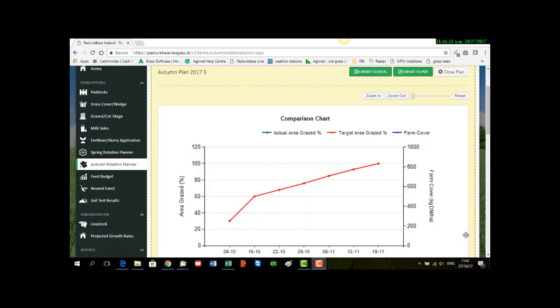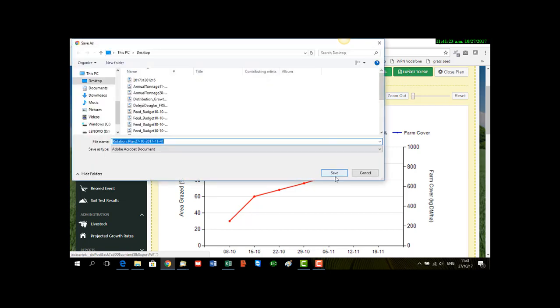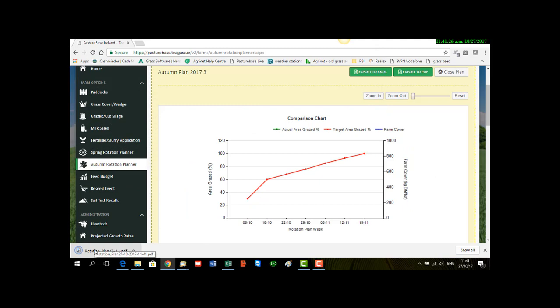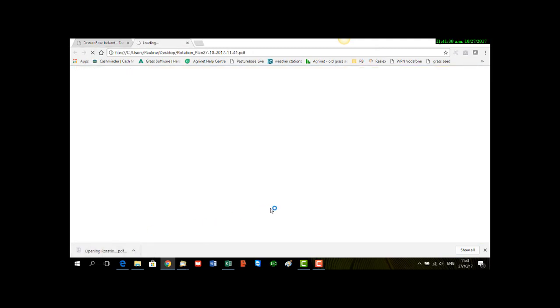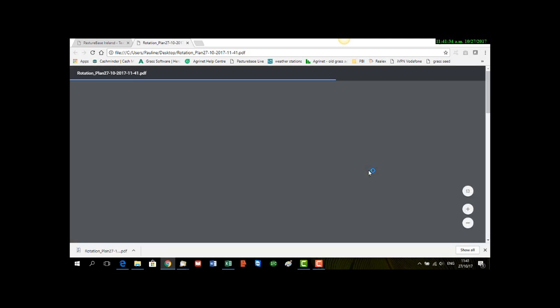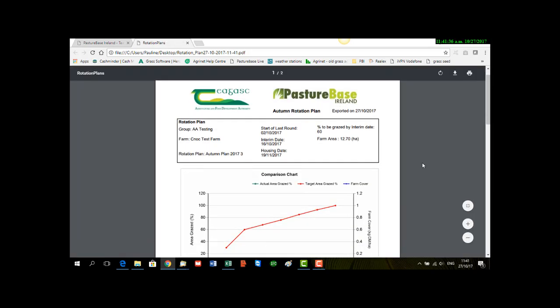You can also print off your Auto Rotation Planner. Simply go to the top of your page and export it to Excel or to PDF. Then it will ask you to save it. So I'm going to save, and it's dropped down here to the bottom left hand corner. Click on it to open, and there's your report.